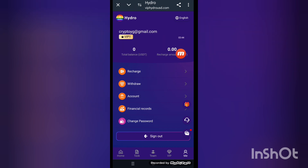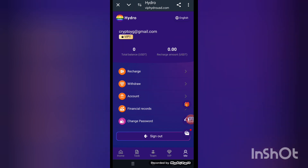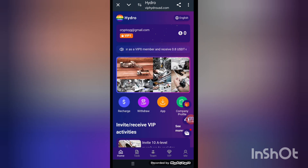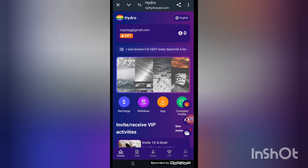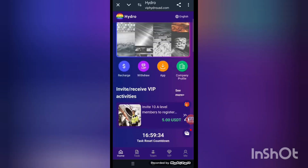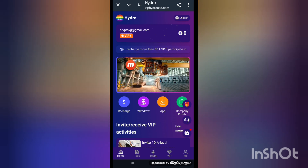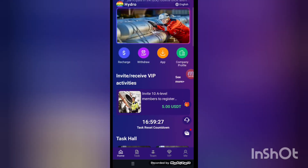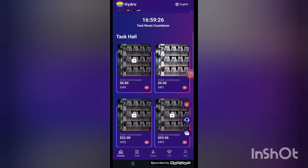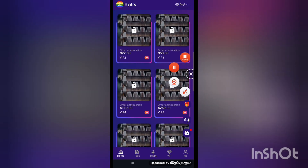Now the minor functions — recharge and withdraw, account financing, cards and password. Back to the home screen — this is our platform. The name is viphydrousd.com, the best online platform. Make the most adjustable and profitable side. Guys, join our platform and get lots of USDT in a short time.